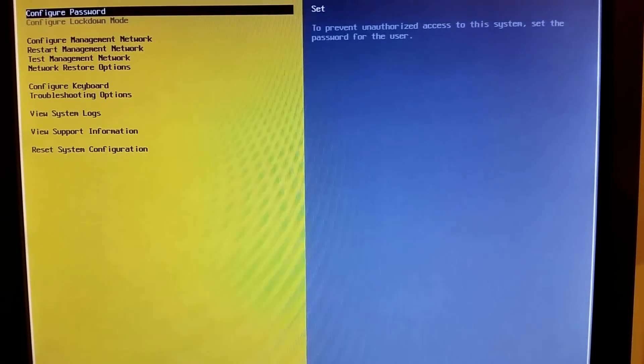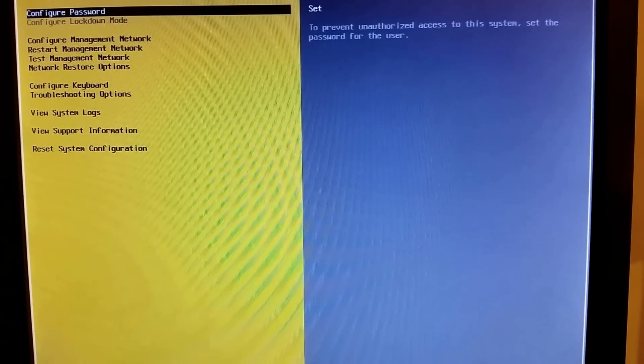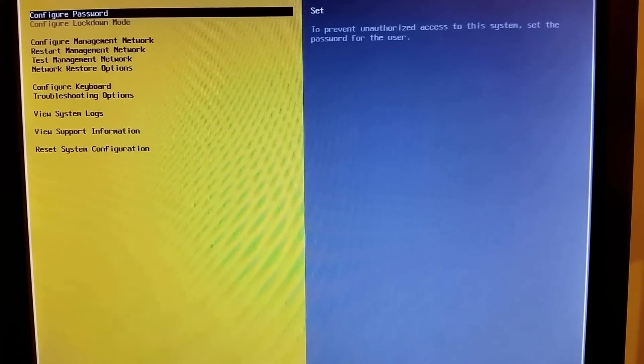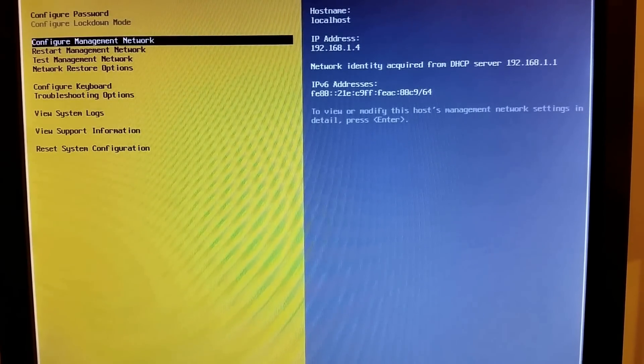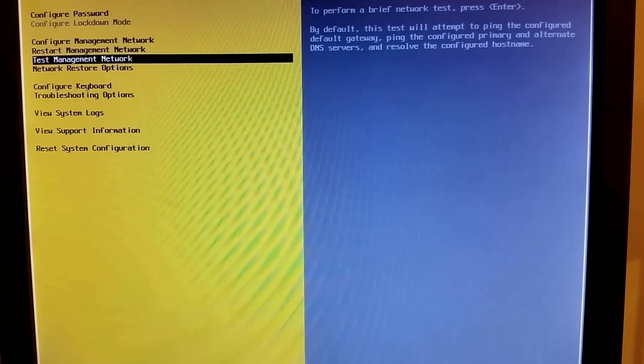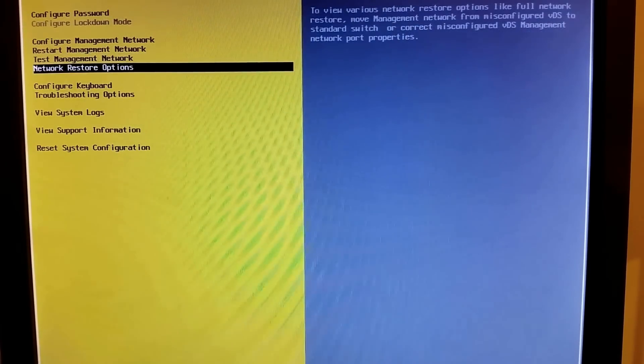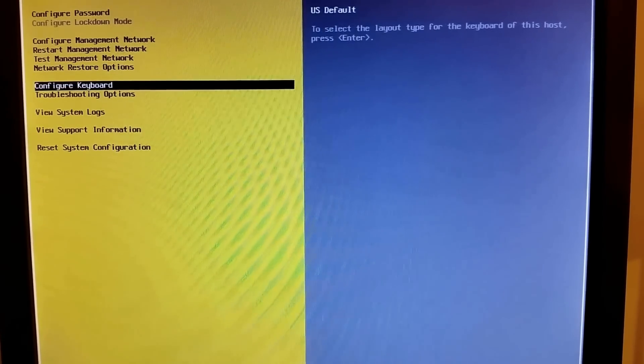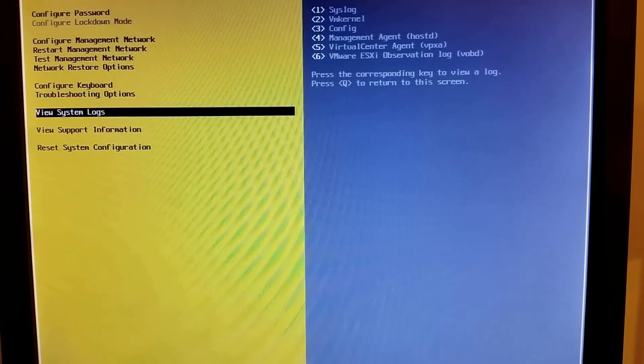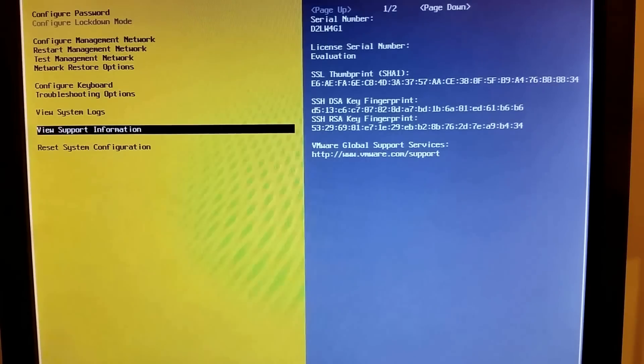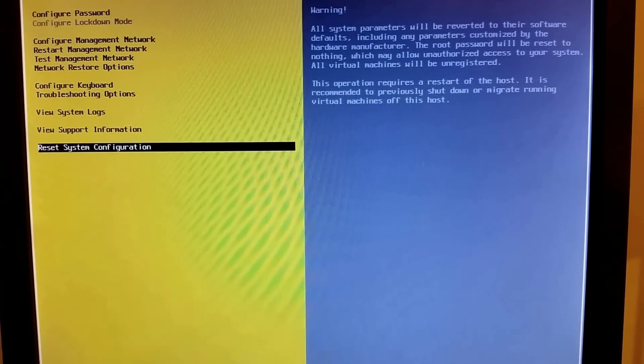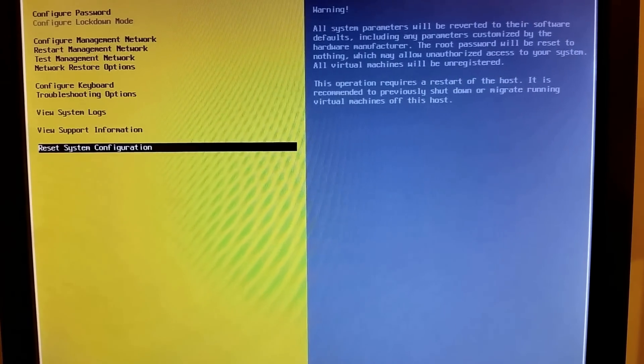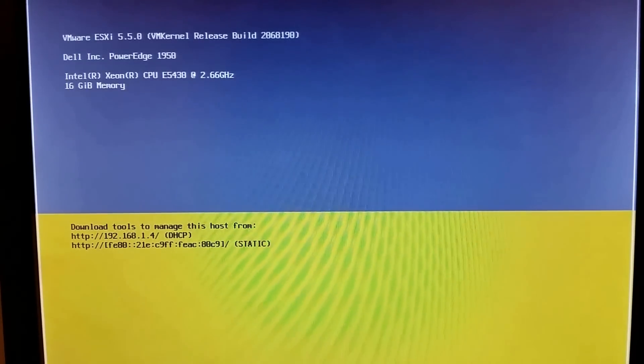Okay folks. Here we are at the system configuration screen of ESXi 5.5. We have the configure password, configure management network, restart management network, test management network, network restore options, configure keyboard options, troubleshooting options, view system logs, view support information, reset system configuration. Down here at the bottom, you have your restart and shutdown options down here. You hit F12 to get into those.